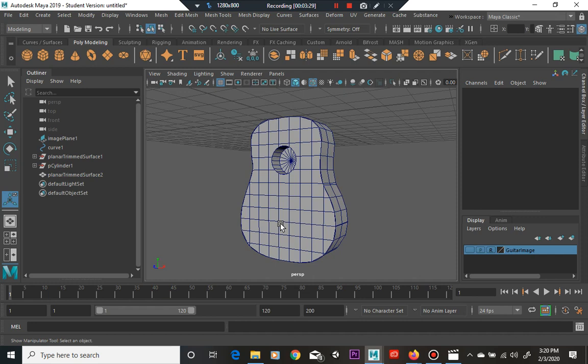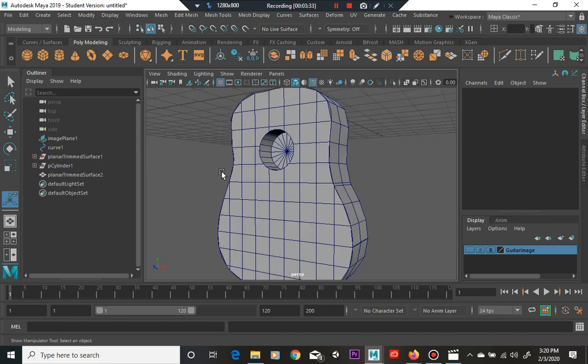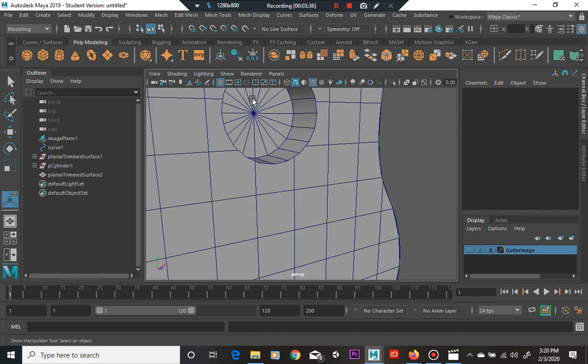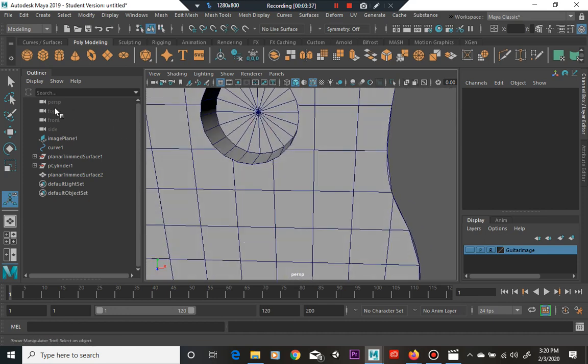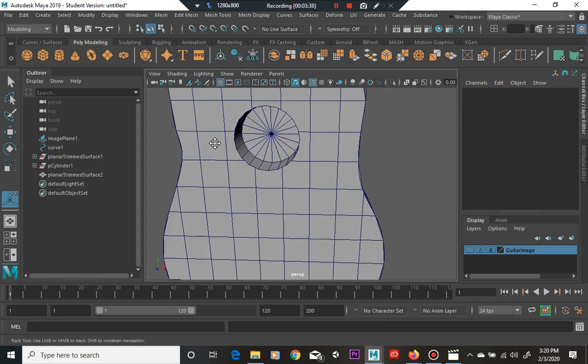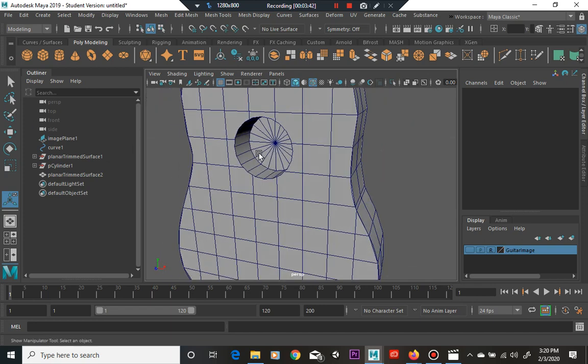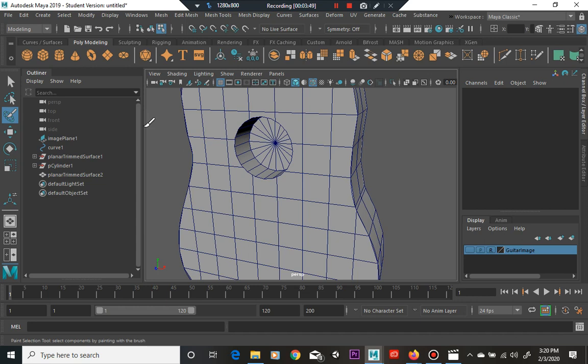We have our object here and it looks like it worked, but we have a cap here. If you ever want to - it depends on what type of guitar it is - some have no wall here. You can get rid of that easily if we use this tool here, the paint selection tool.